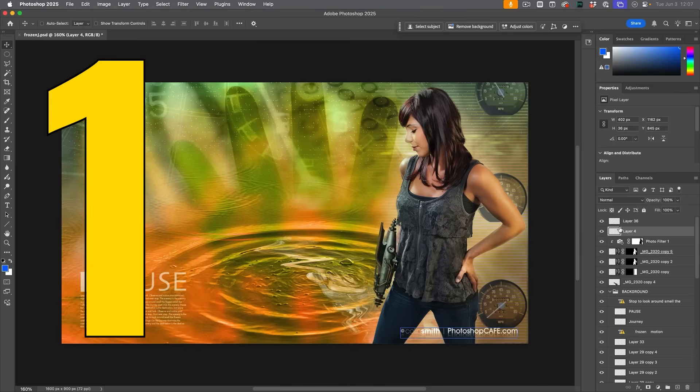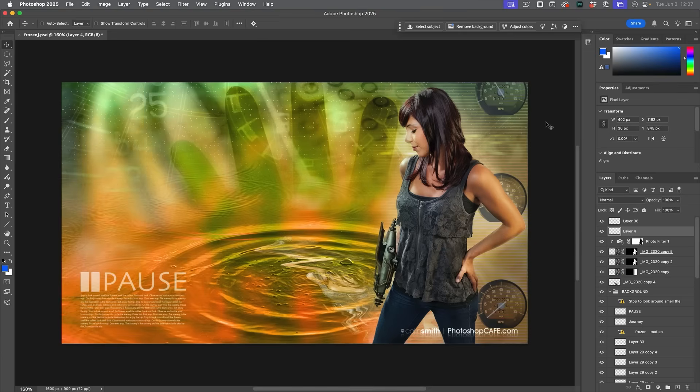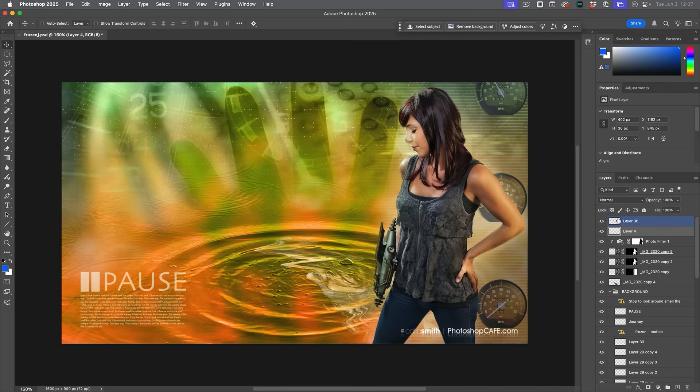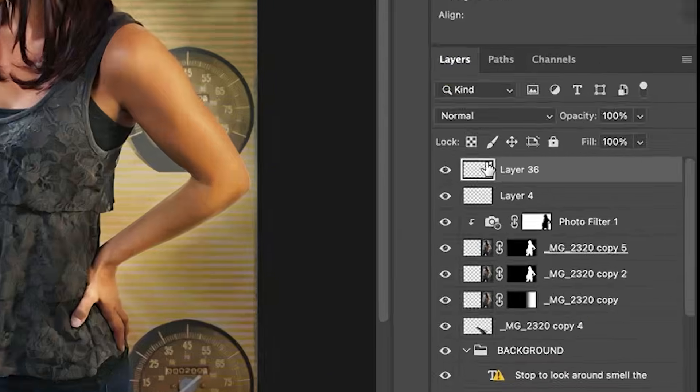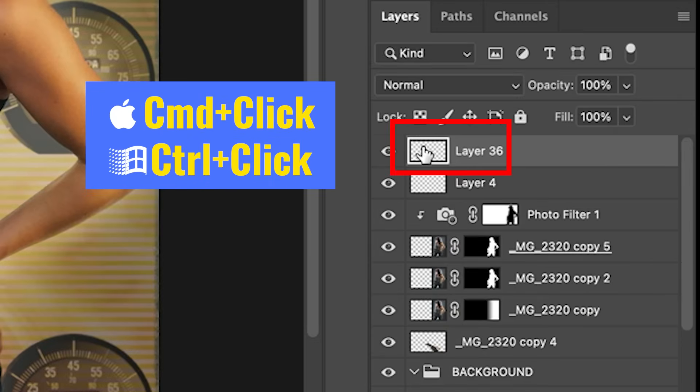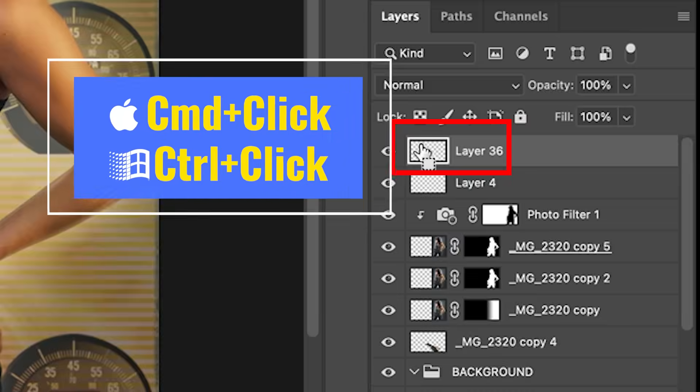So the first one is how do we know if a layer is empty? Like sometimes it could be a small little piece in there that you can't see. Well, here's an easy way. Choose the layer. Hold down the control or command key. You'll see this little box means that we're loading the selection. Click.